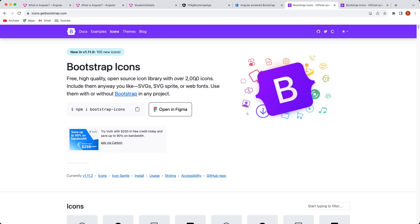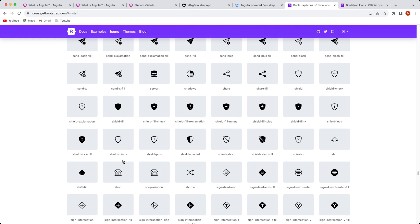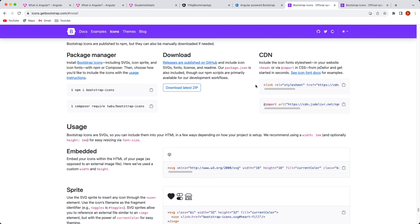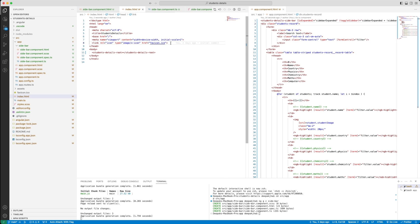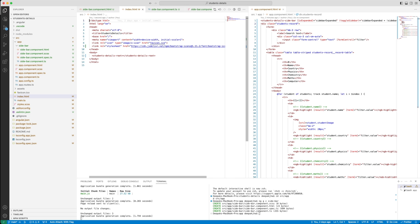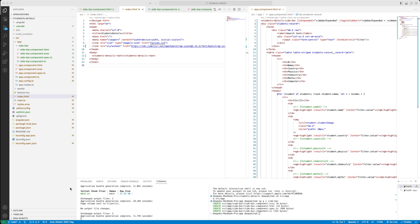In order to bring these icons, let's go to the Bootstrap icon library. Here it says 'Bootstrap Icons' — to install, it offers a few options. Let's take the CDN route, copy the URL, and go to VS Code. In index.html — which defines the root of your application — paste this CDN link. Now we have the icons available, and we're going to use the tag to display icons on our web page.